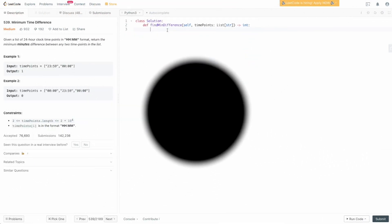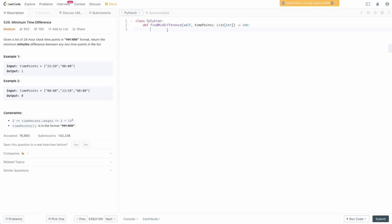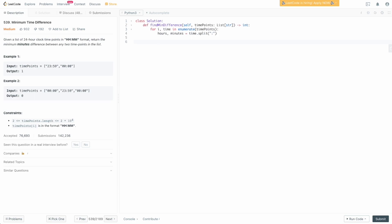Back in the code editor, let's write the code. Remember that we need to change time points from being strings into integers representing the minutes past midnight. So we're going to say for i, time in enumerate(timePoints), hours and minutes equals time.split on the colon. Now we're going to say minutes_past_midnight equals int(hours) times 60 plus int(minutes).